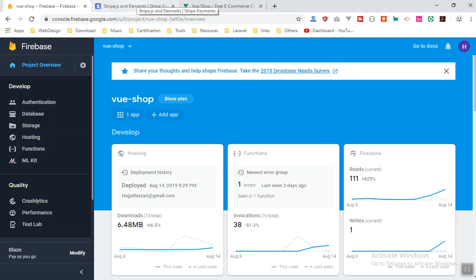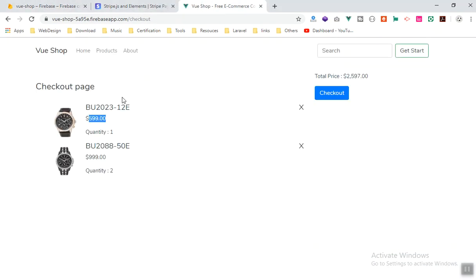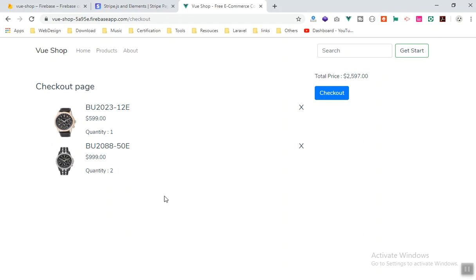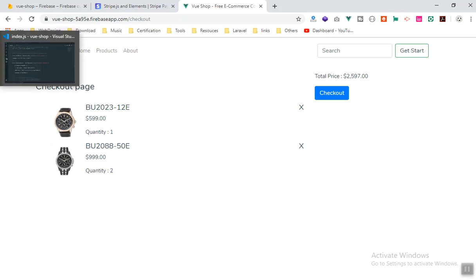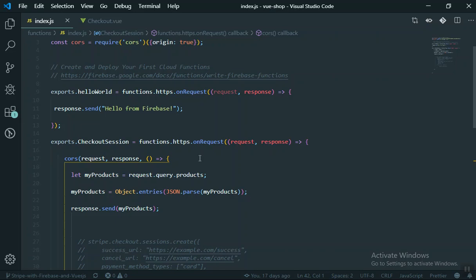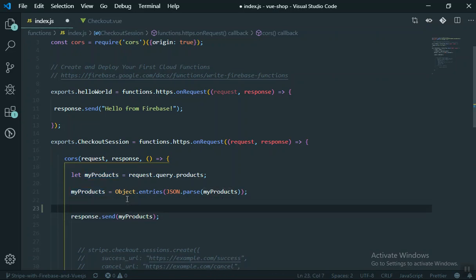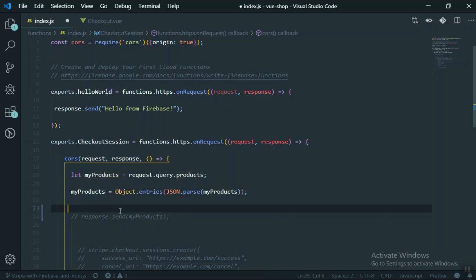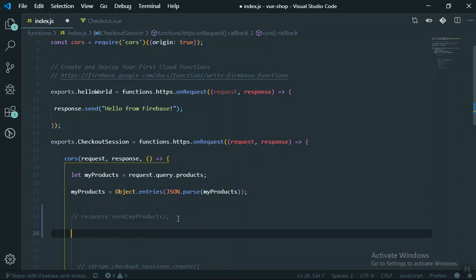We don't want to checkout from client-sent data. We want to get data from the database via the Cloud Function and then charge the user. We already have the user data and product data - the product ID and quantity - on the server. Now it's time to query the product from the database based on its ID and charge the user based on that product. I'll do it step by step in this video and deploy it once.